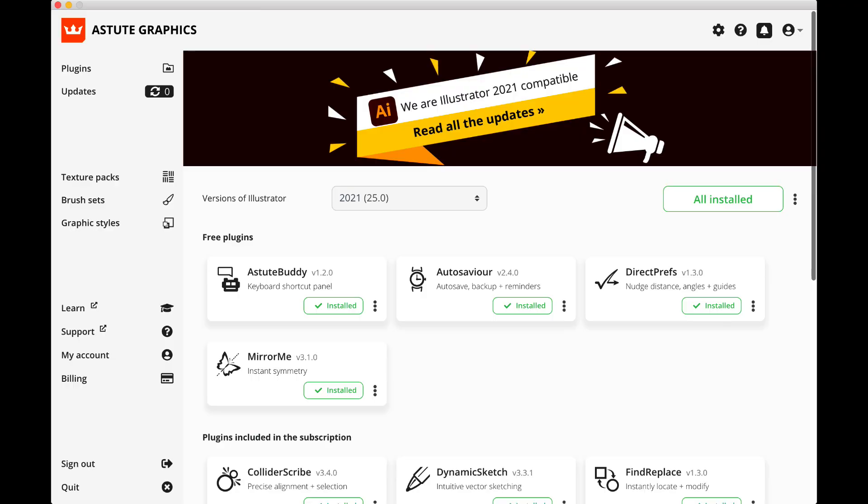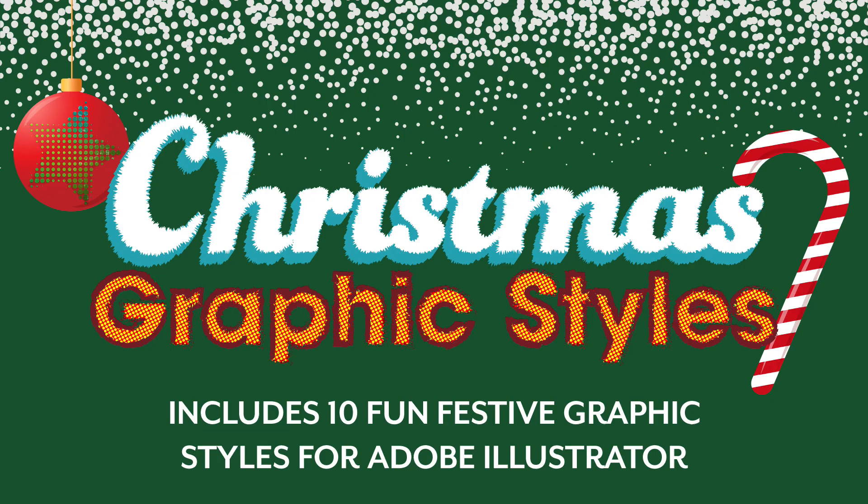If you go into Astute Manager, you'll see you've already got some pre-existing downloads. This is a whole brand new set of packs for you, so let's make a start with the Christmas Styles Pack.